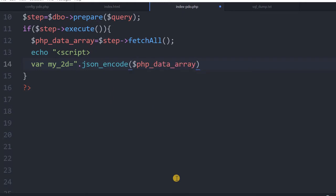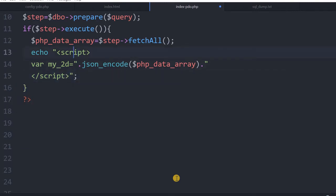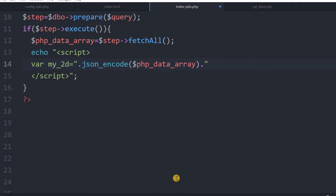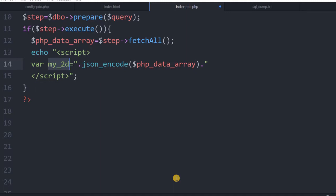We close the script tag after the json_encode output. Watch this line carefully — this is what gets transferred. The first part is a string, the second part is the PHP json_encode function that converts the php_data_array and prints its output, which gets assigned to my2d. So my2d is now a JavaScript two-dimensional array in the front-end that holds our database data. This array will be used further down in the script where we generate the graph. This is how we transfer data from back-end PHP to front-end JavaScript.